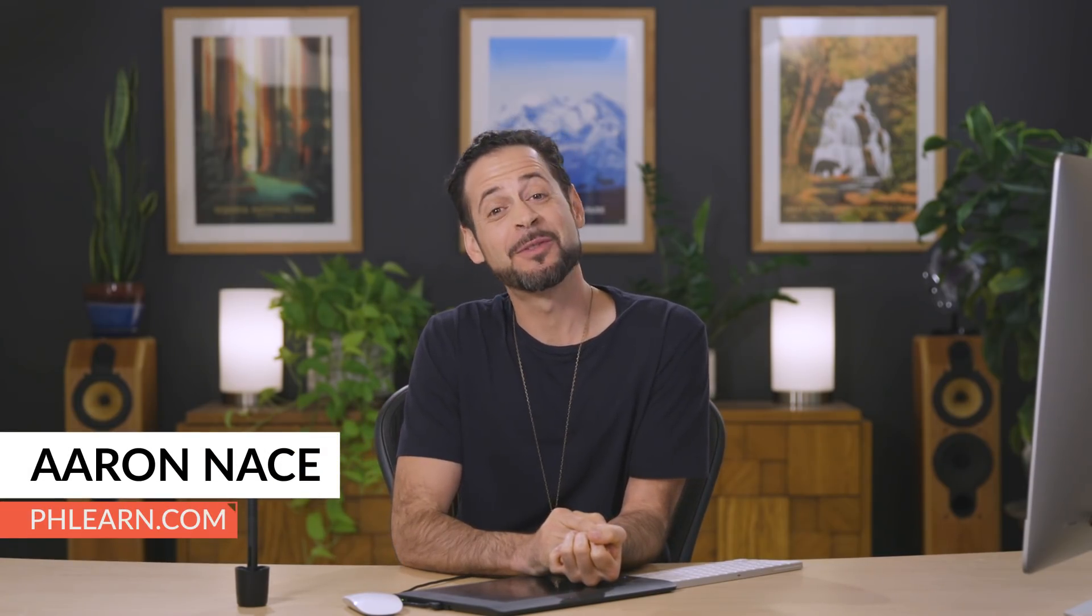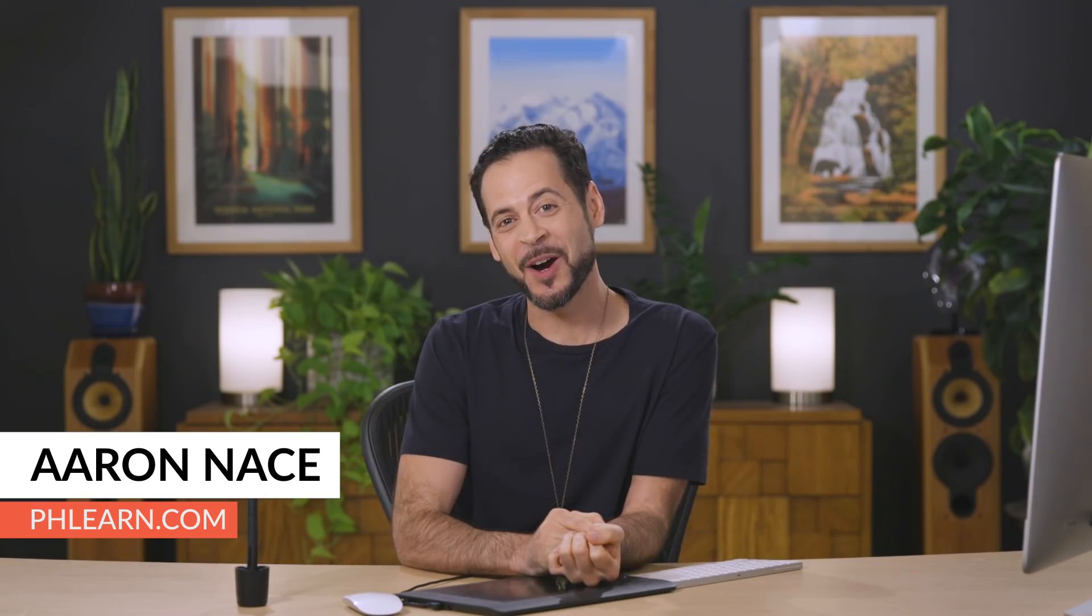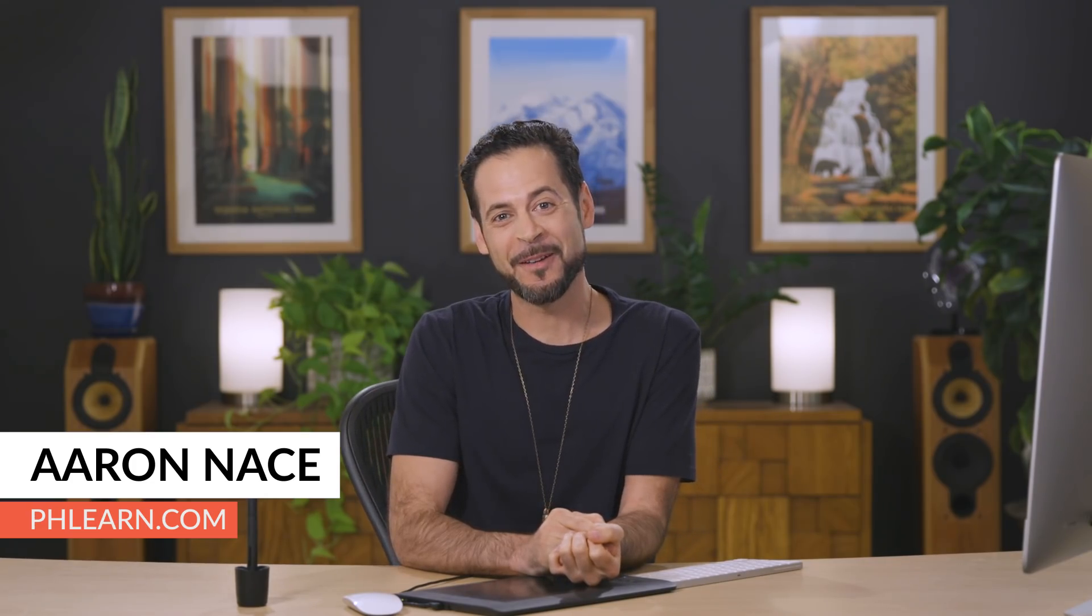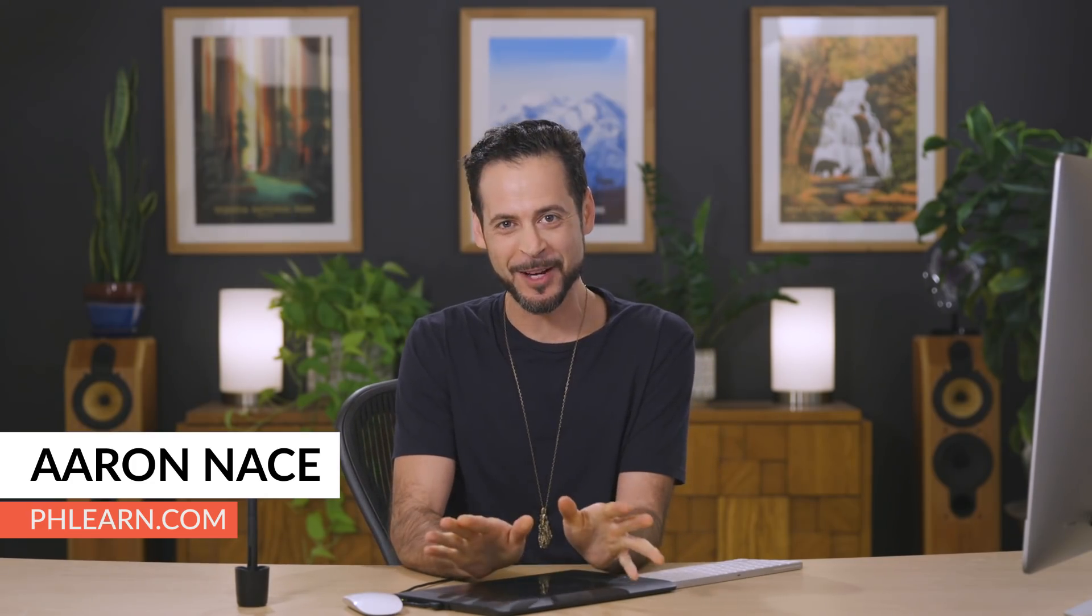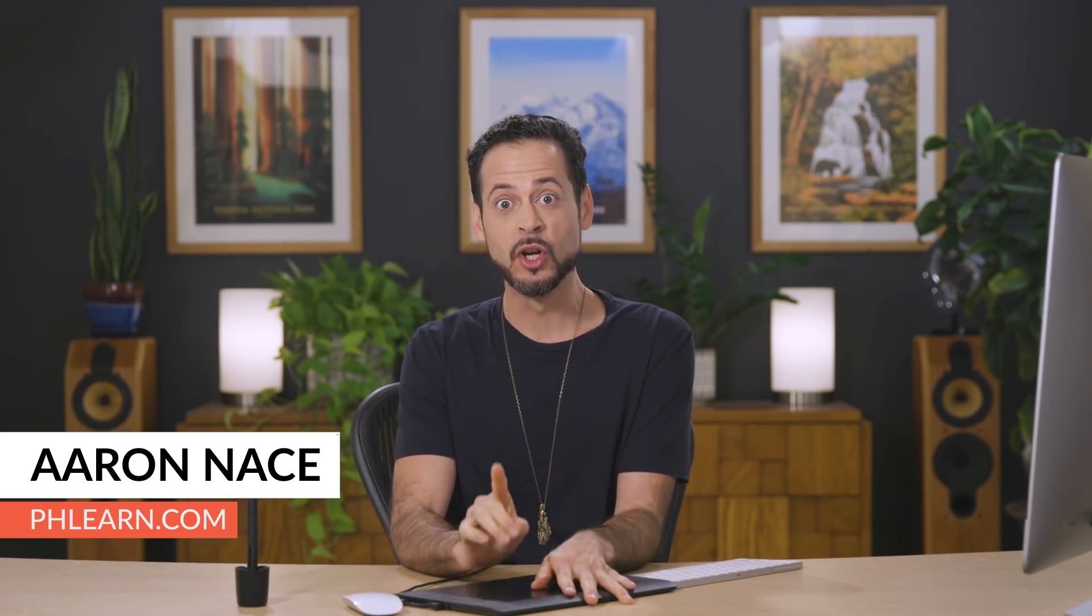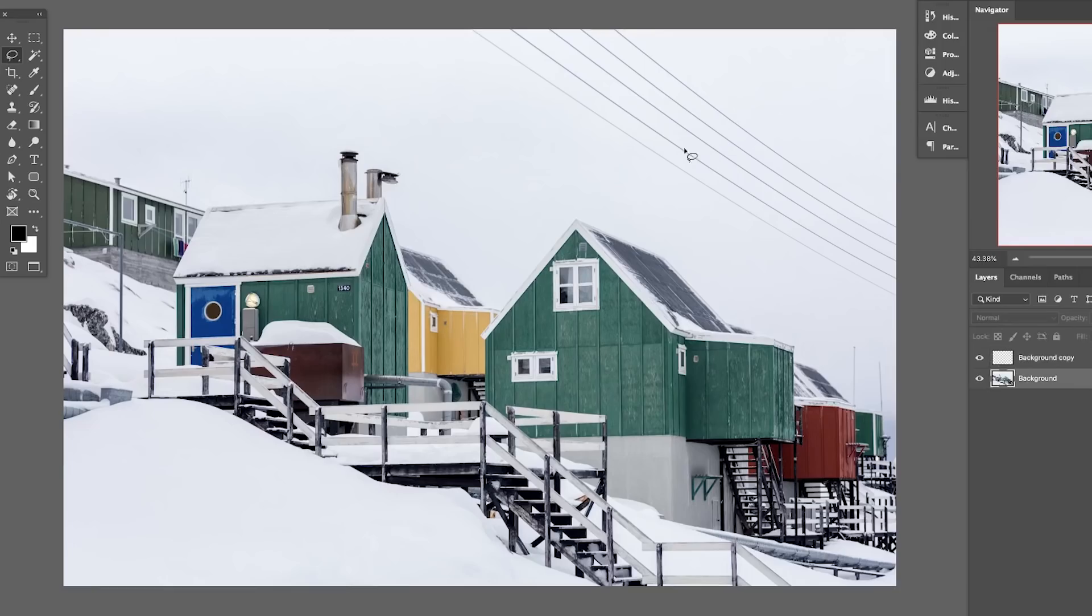Hey there, welcome to Phlearn. My name is Aaron Nace. You can find me on Phlearn.com, where we make learning fun. In this video, we're showing you the new Content-Aware Fill.